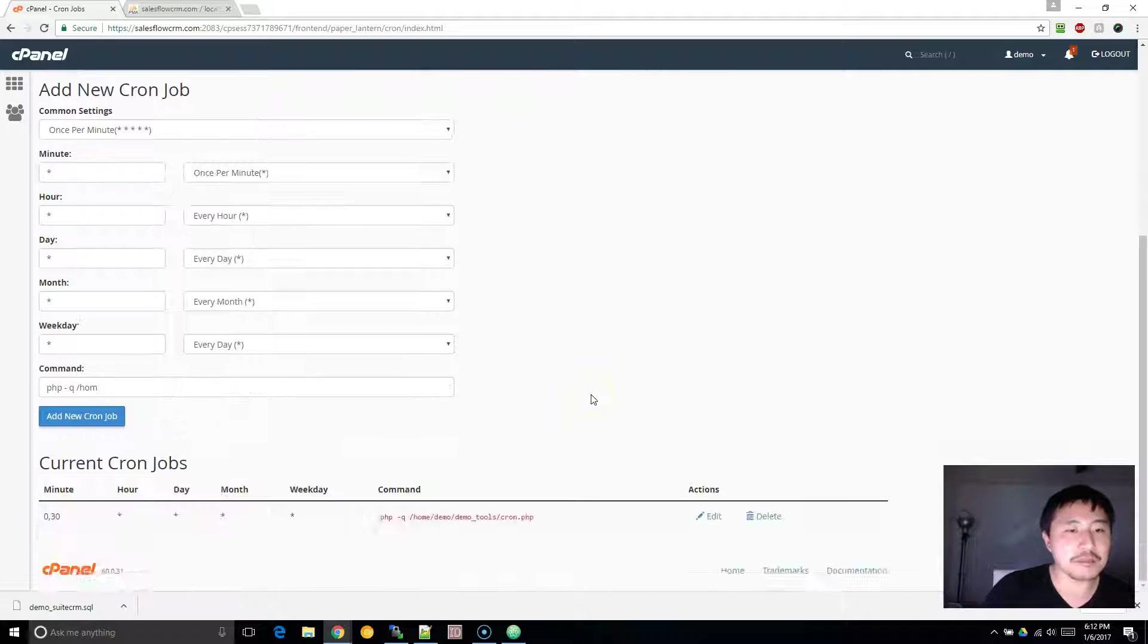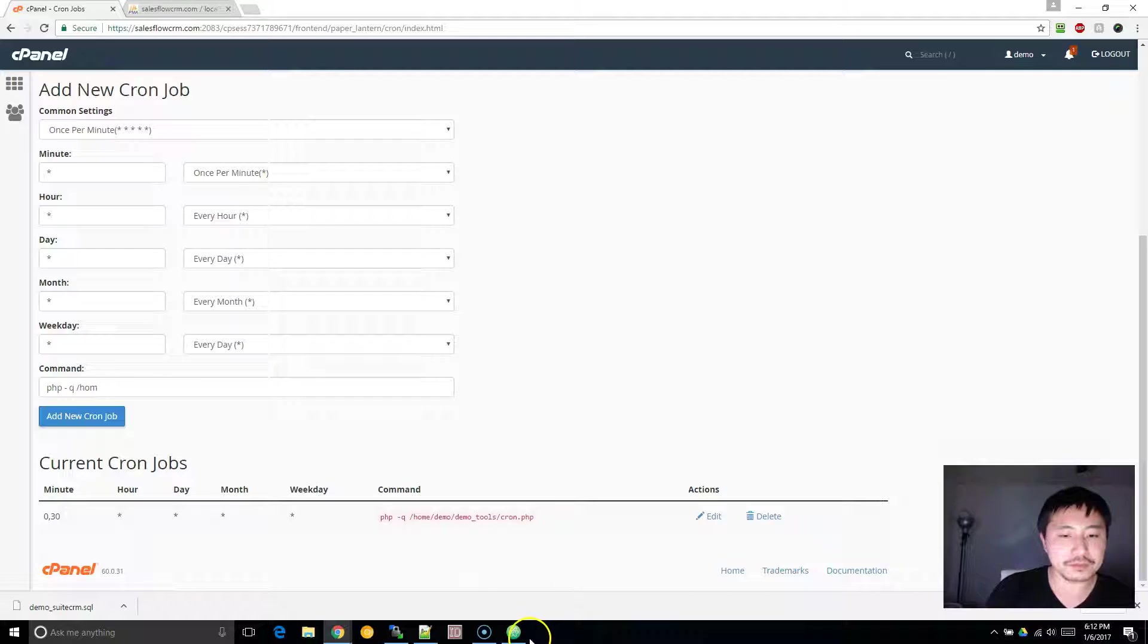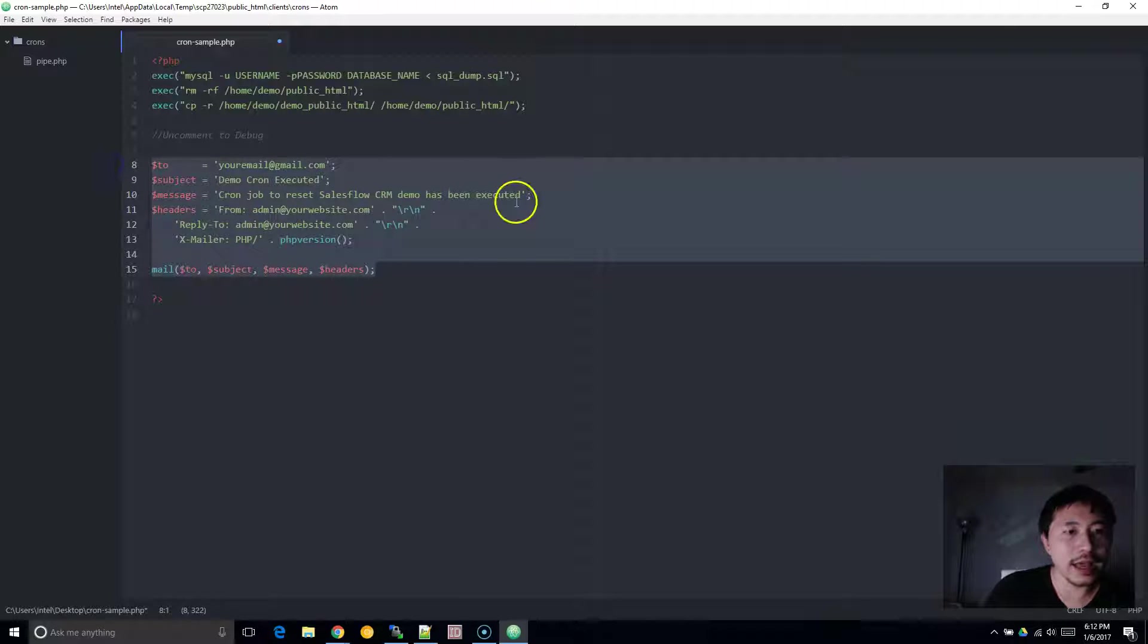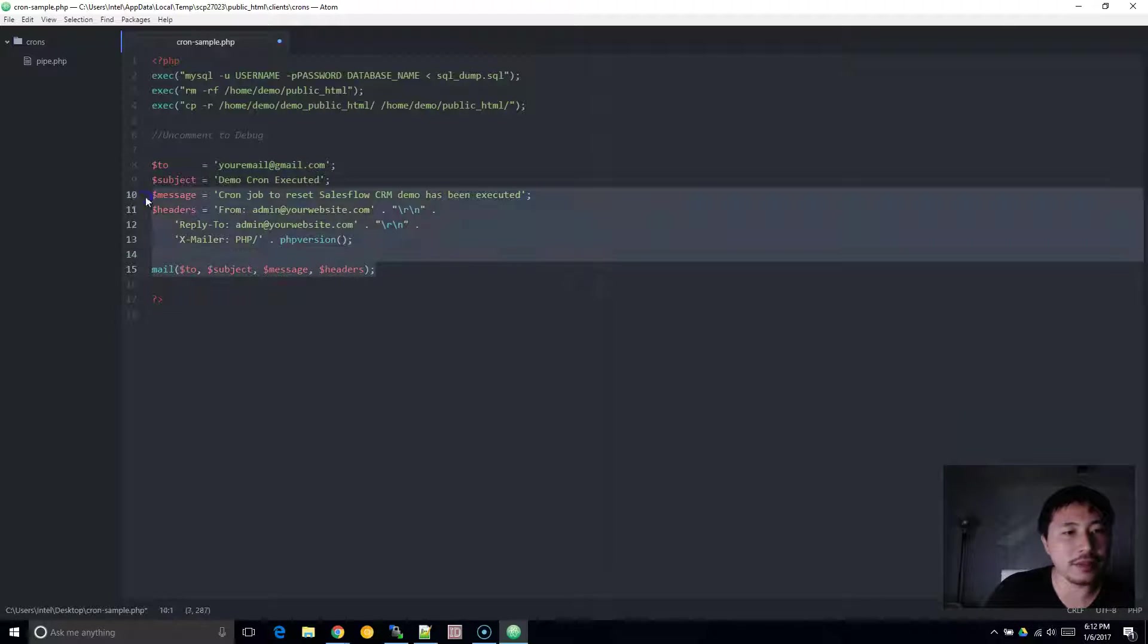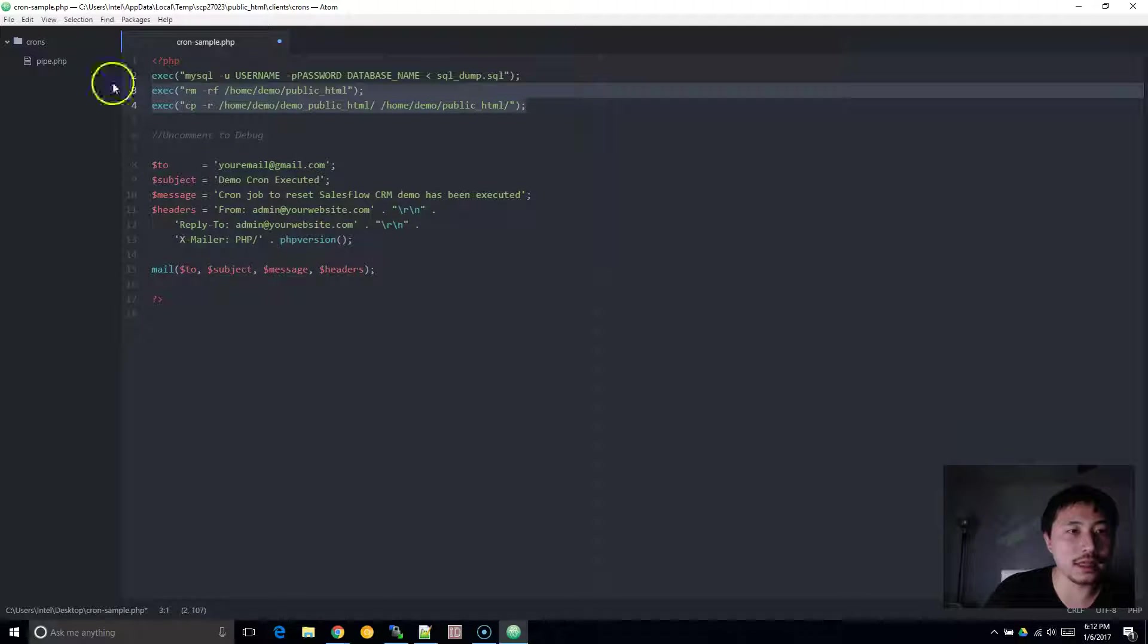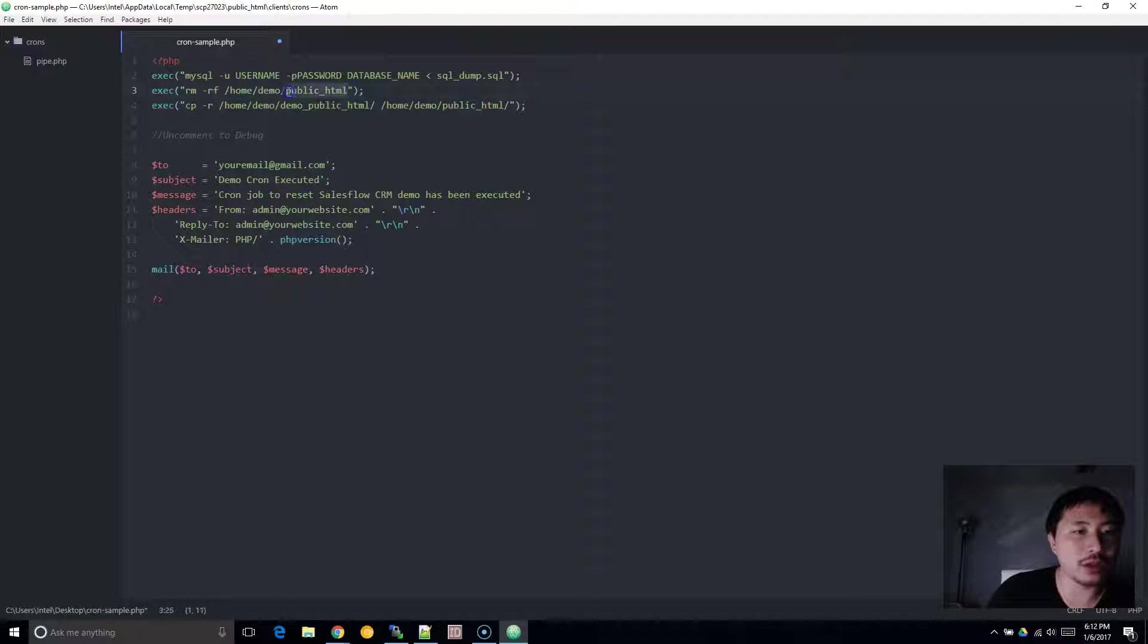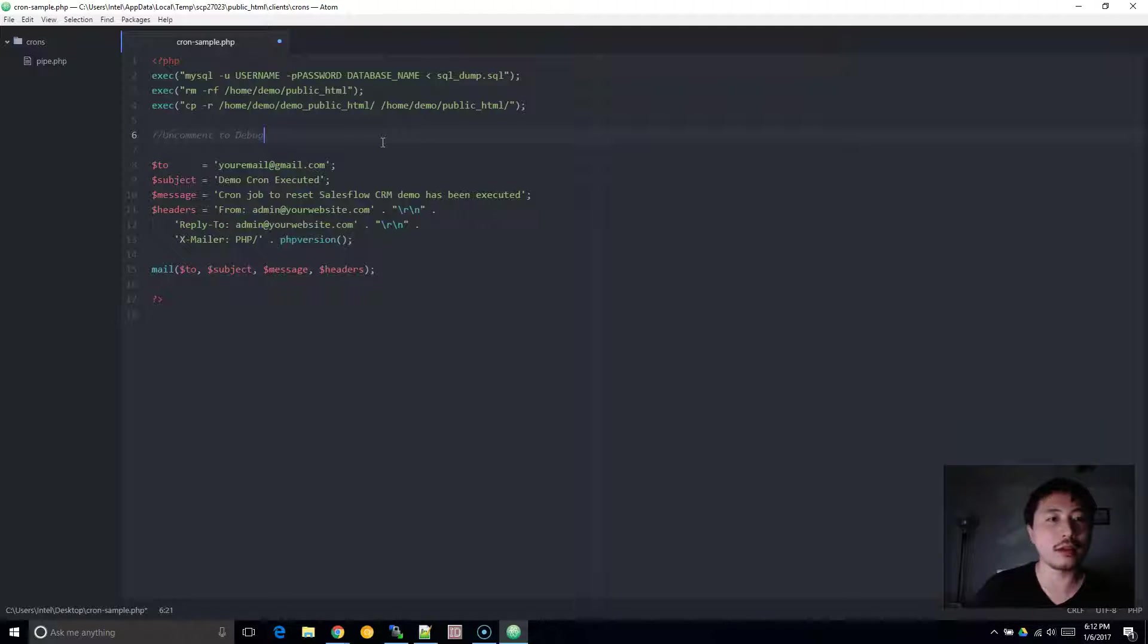So once you've added that, then every minute you'll receive an email from this, and every time this email gets sent to your inbox, your website will reset. Now to really, truly test this out, what I recommend is go to the public HTML folder, maybe rename your index.php file, and rename it to something else.